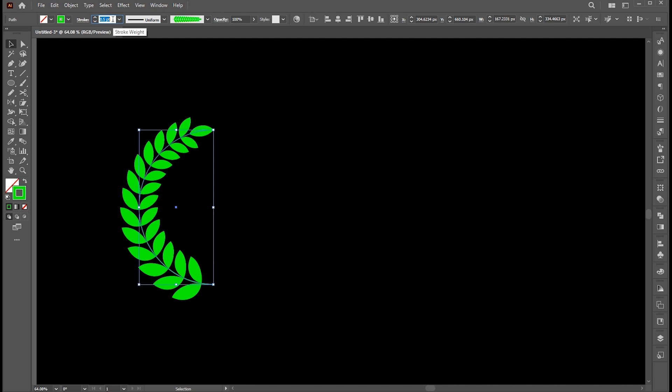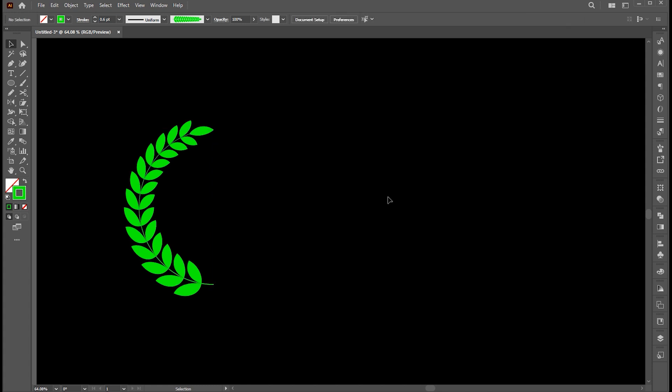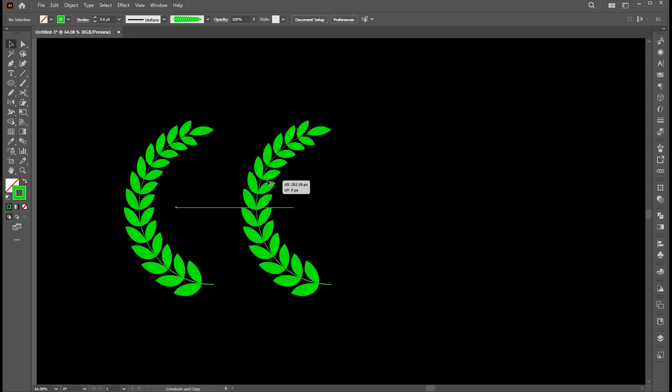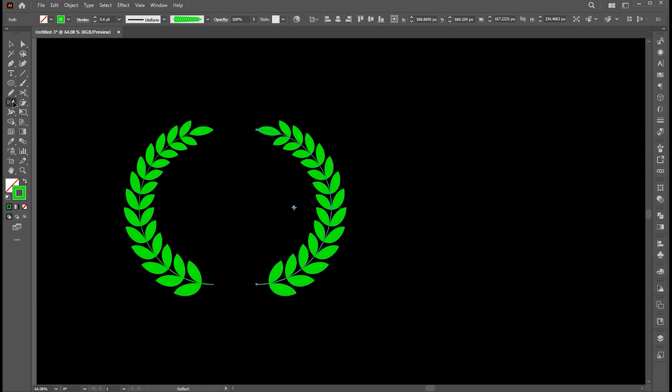Set its stroke weight. Hold the alt button and drag this, and reflect this vertical.